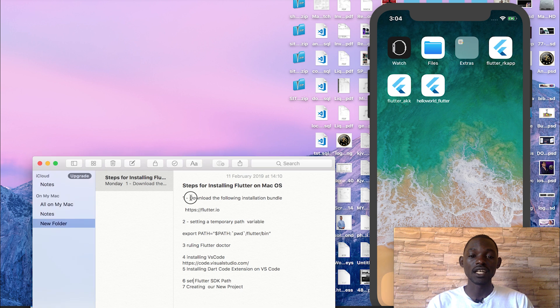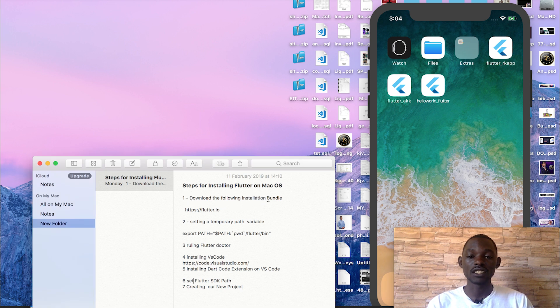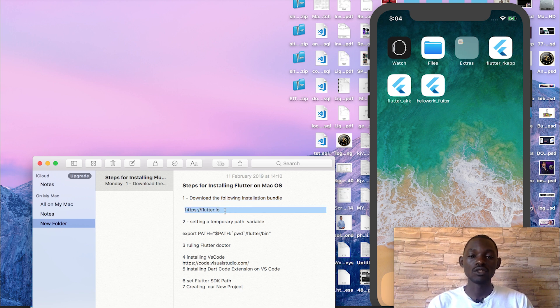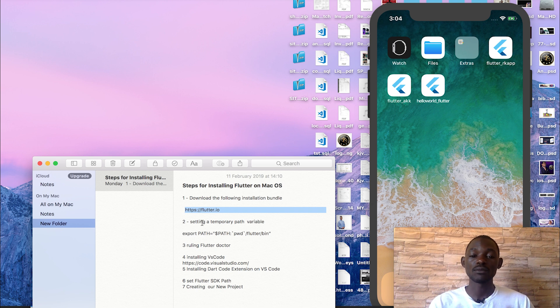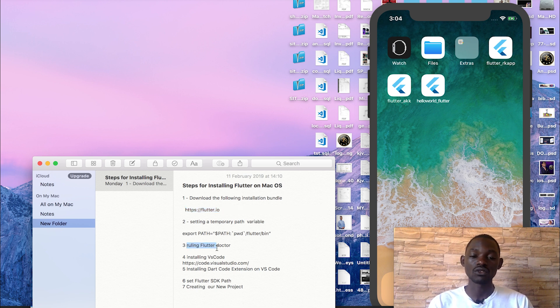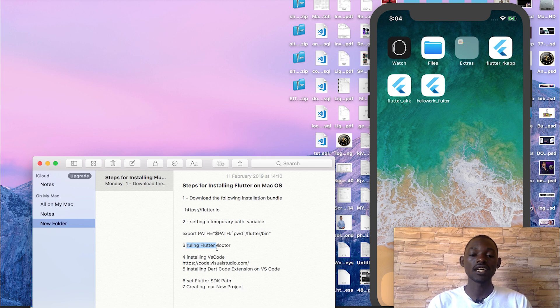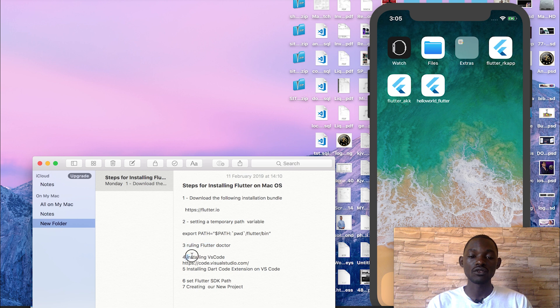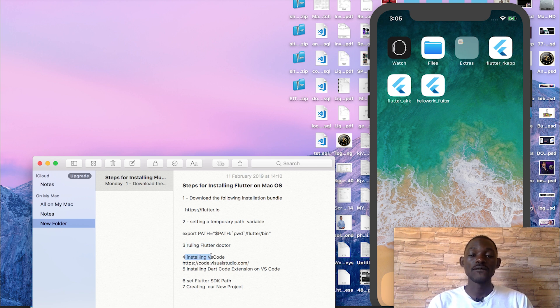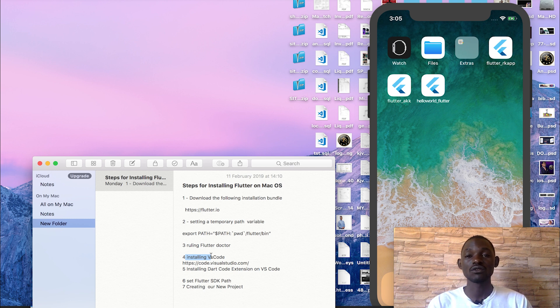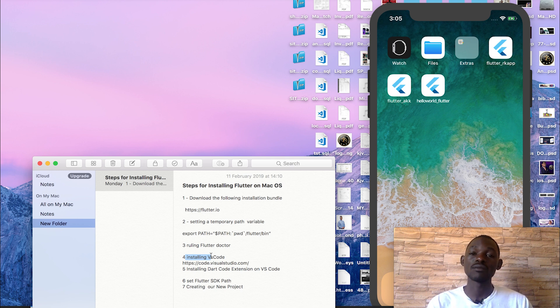Number one, we'll be downloading this bundle or SDK from the URL which is flutter.io. Number two, we'll be setting a temporary path on our computers. Number three, we'll be running flutter doctor to check. In other words, we'll be checking whether there are other dependencies that we need to install on our computer. Number four will be installing Visual Studio Code.